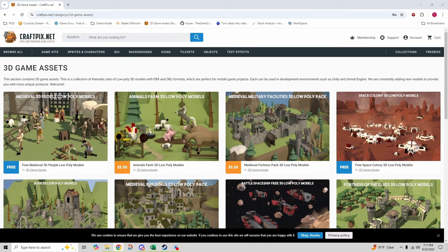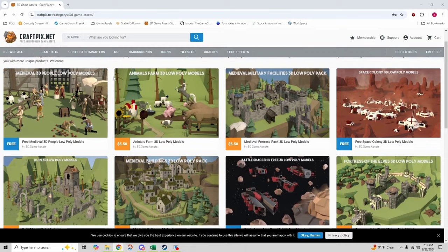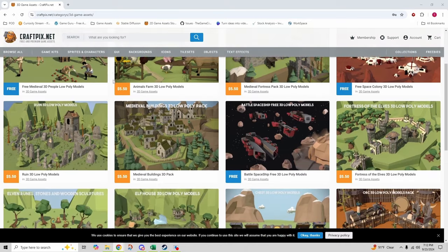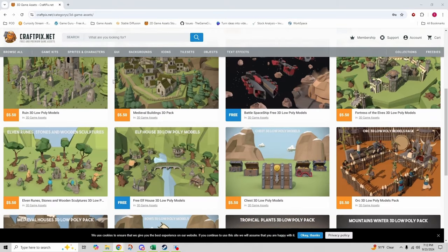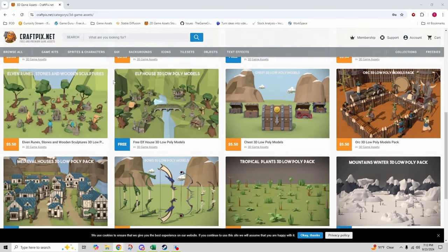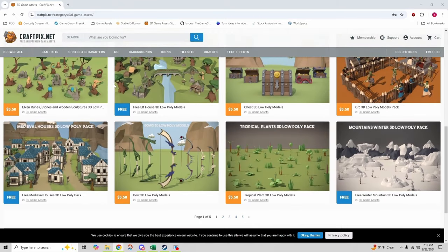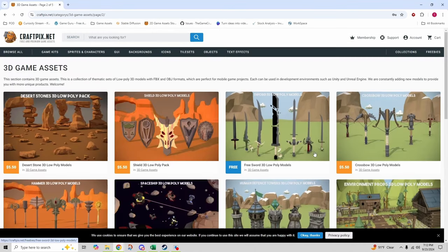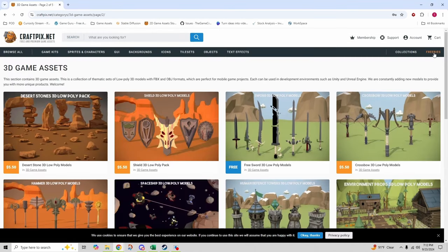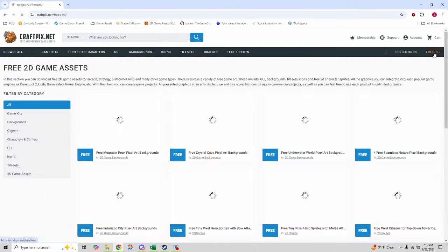Perfect for game developers looking to add some flair to their projects without breaking the bank. As you can see, there are lots of free assets that are mixed in with the paid content, and there's pages and pages of these. You can also just jump straight to the freebie section.